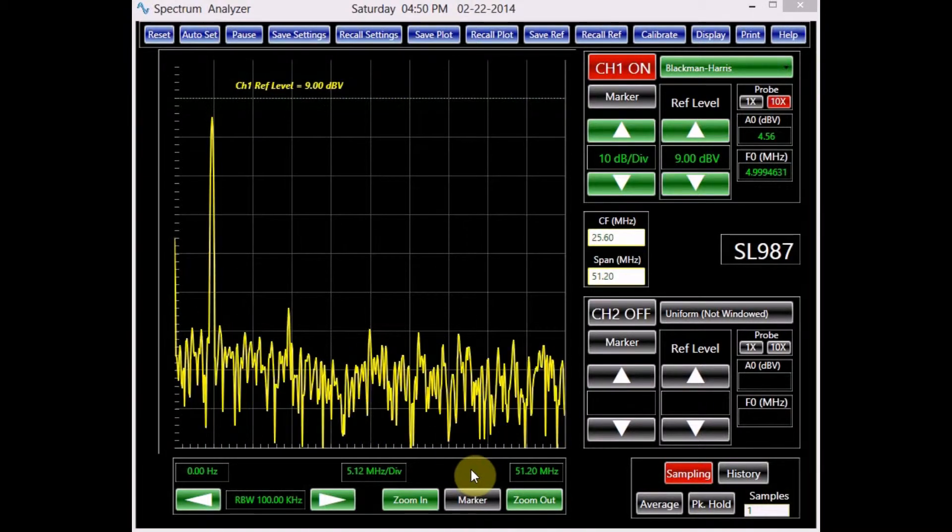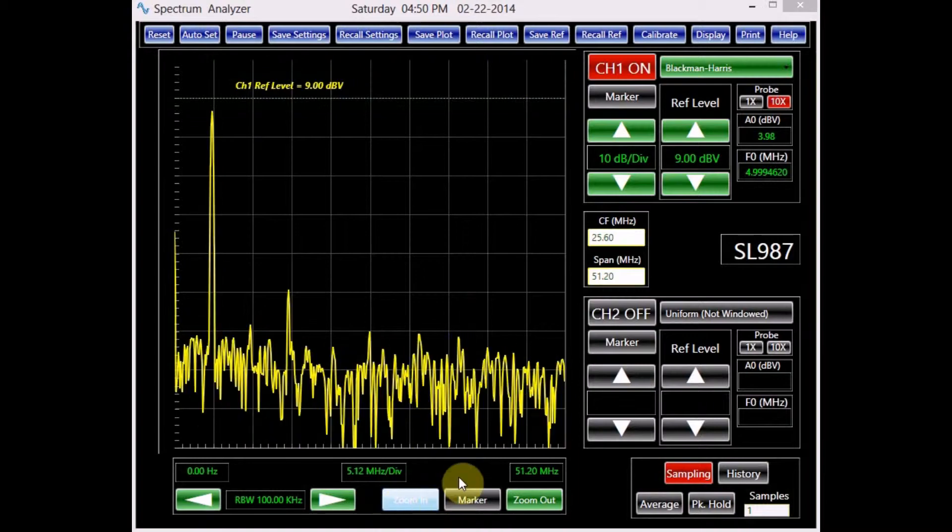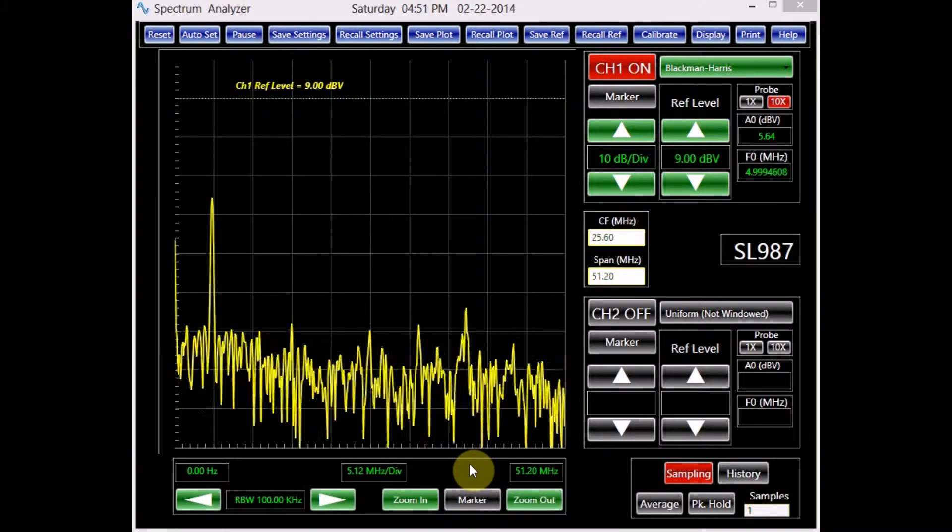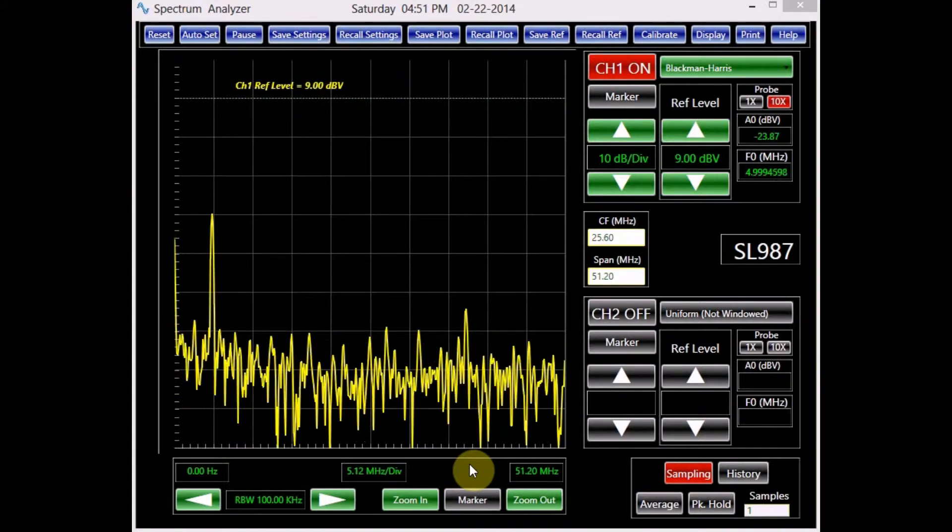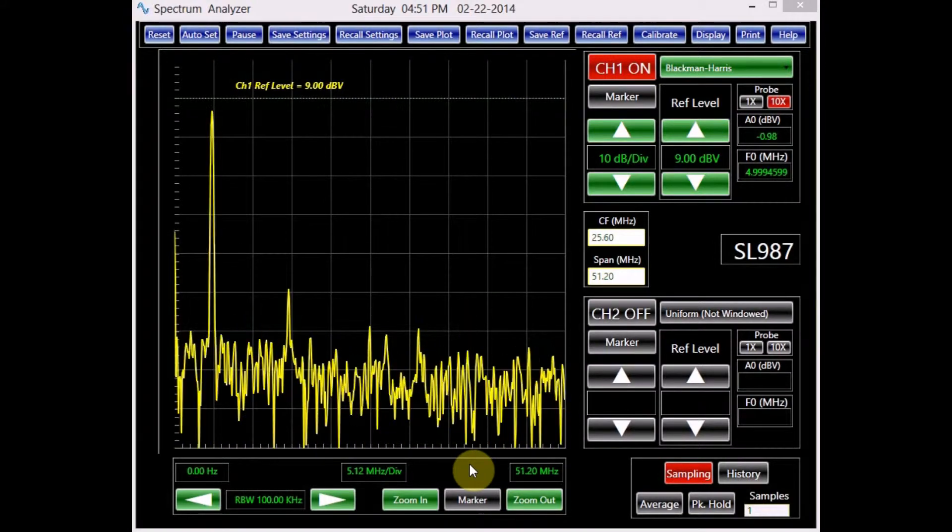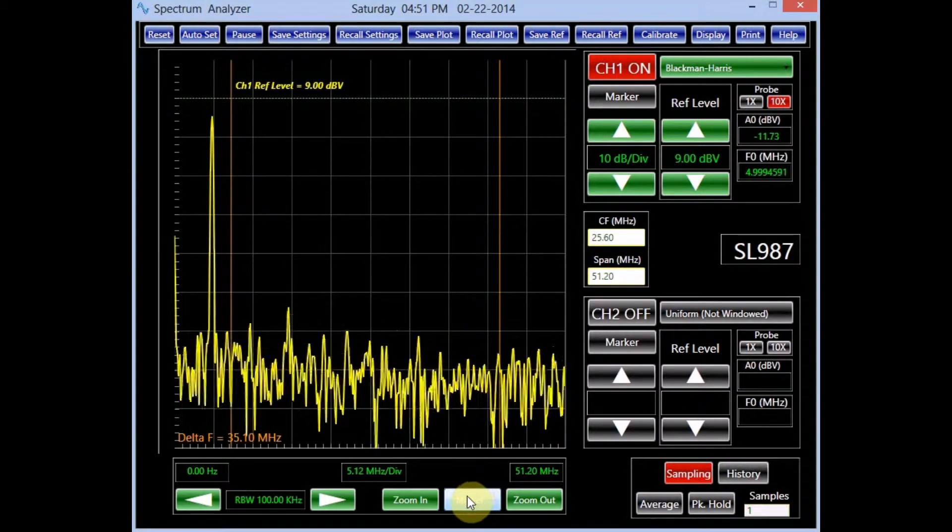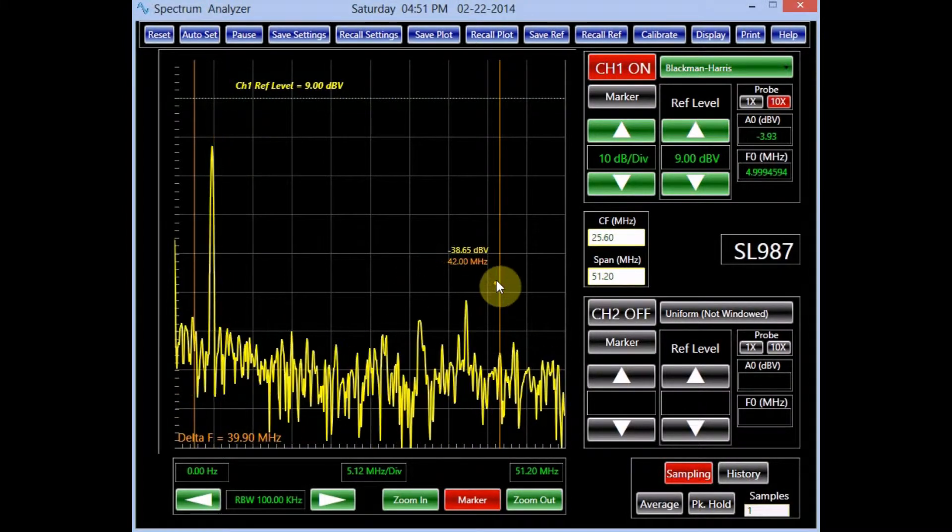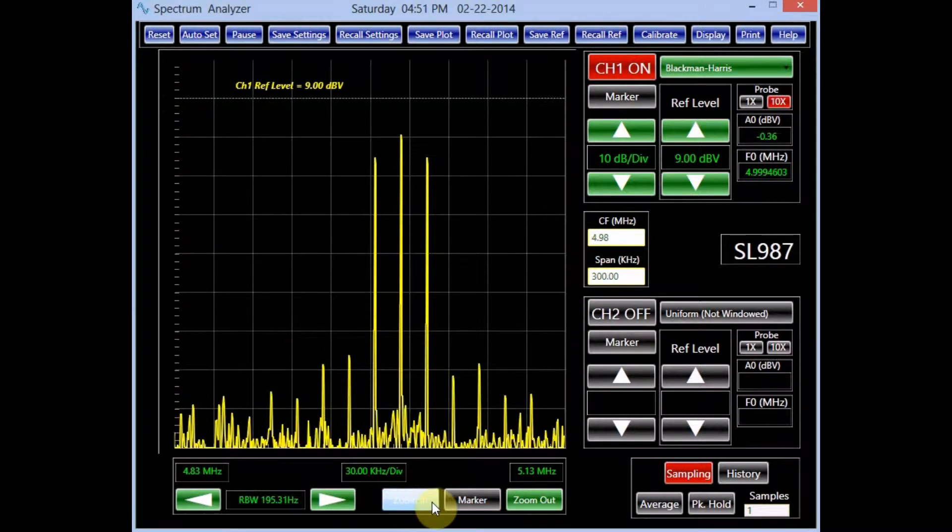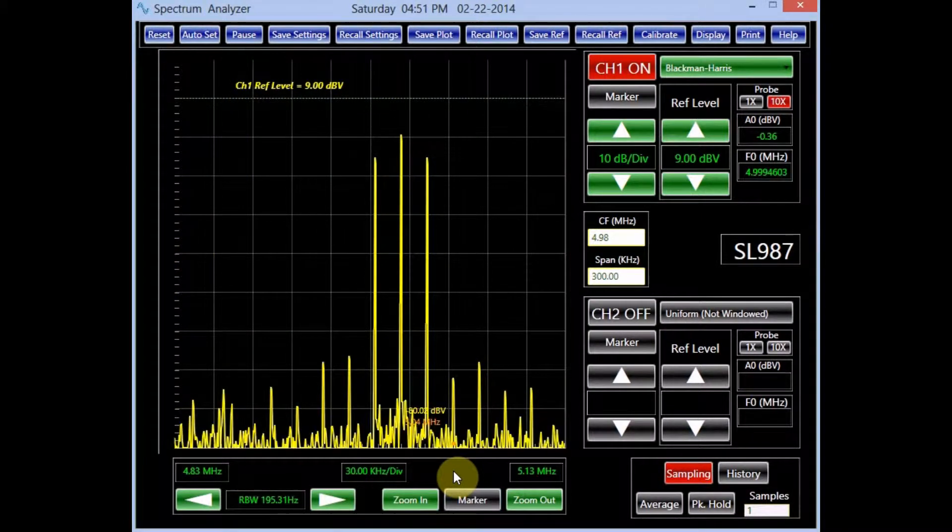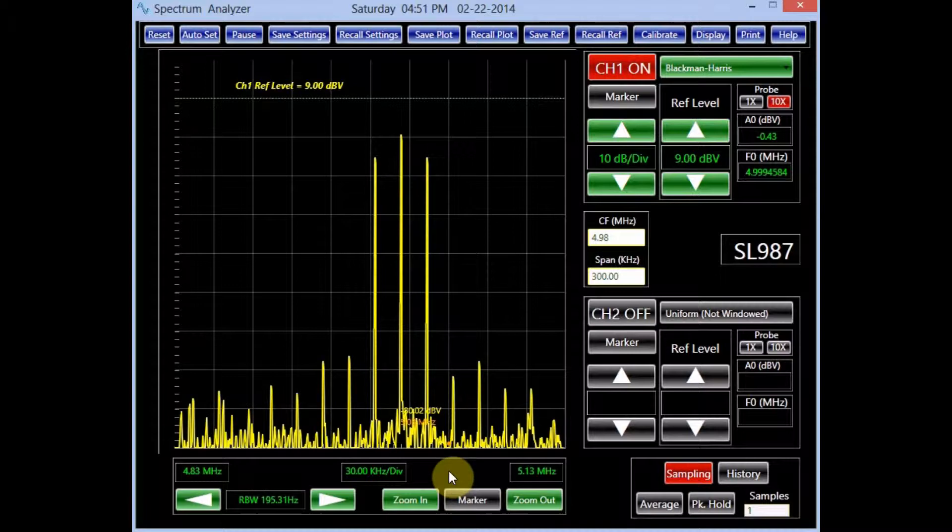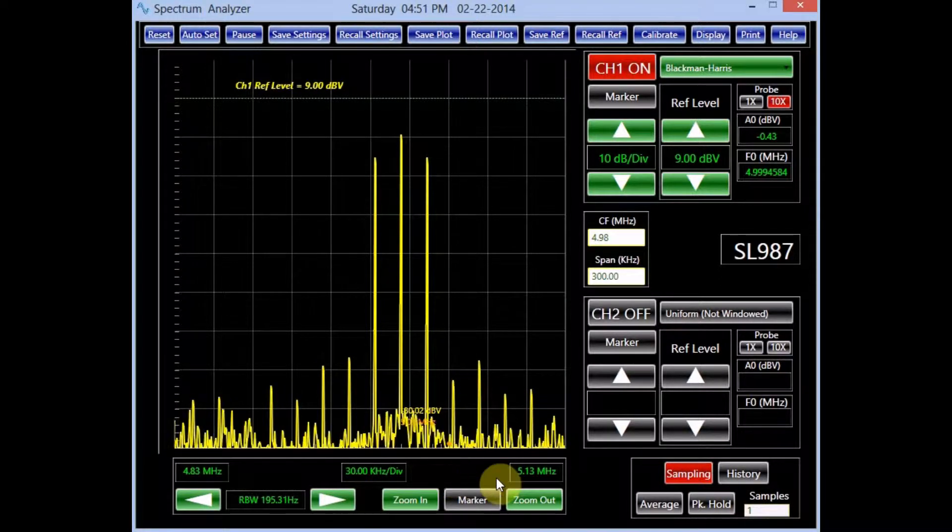The frequency panel also features the zoom in and the zoom out buttons. The zoom in feature allows the user to select a portion of the spectrum and zoom on it. To illustrate this, let's select the segment of the signal by the frequency markers and click on the zoom in button. Notice that the screen now displays the selected portion.